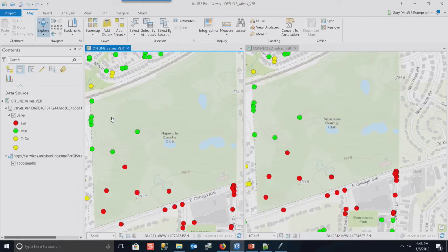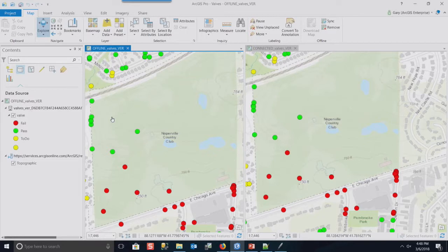And that the data that the field workers uploaded has some checks and balances before everyone sees it. So those are some advantages and some of the ways that you work with version data.